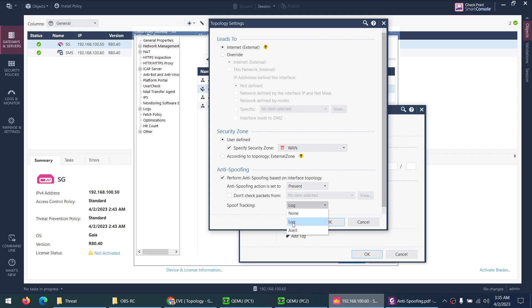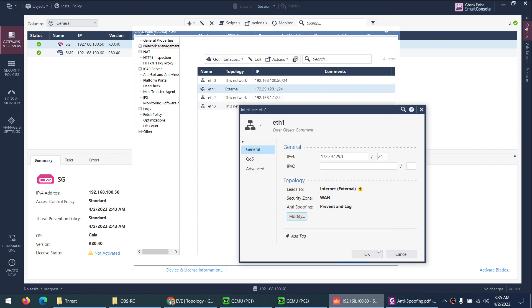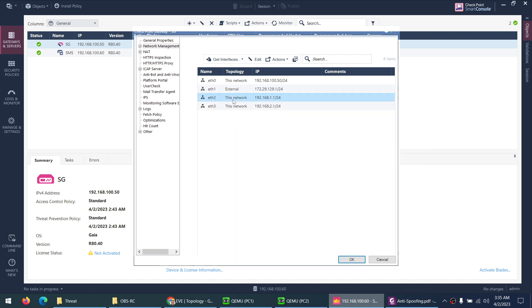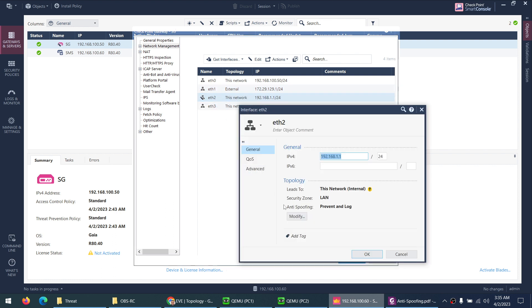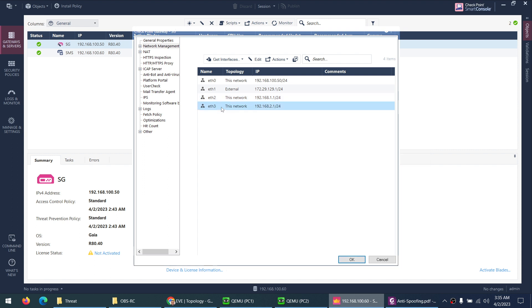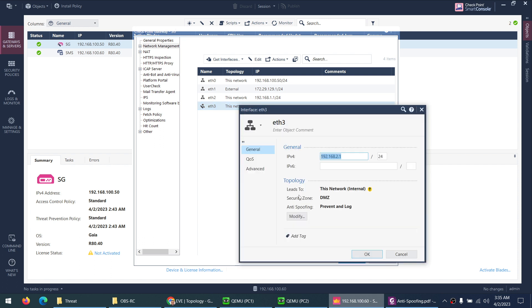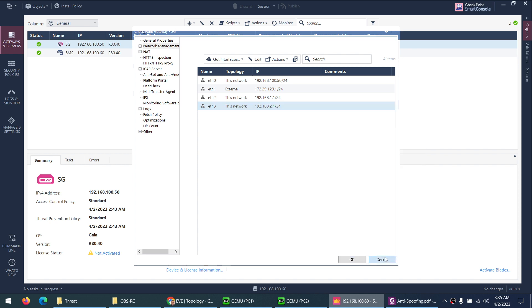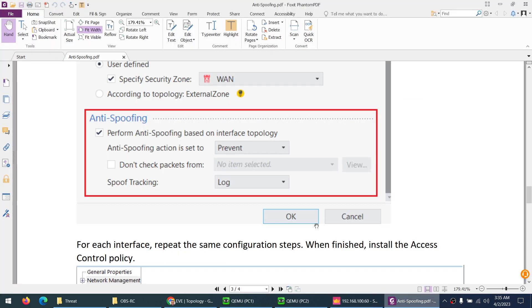Spoof tracking enables the logs. It will show you the logs. If you want to enable alert, you can do that. Anti-spoofing is prevent and log. Similarly, the DMZ1, if it is not, you need to enable this feature in all interfaces prevent and logs. So we are done with this part. It's enabled on all interfaces by default.